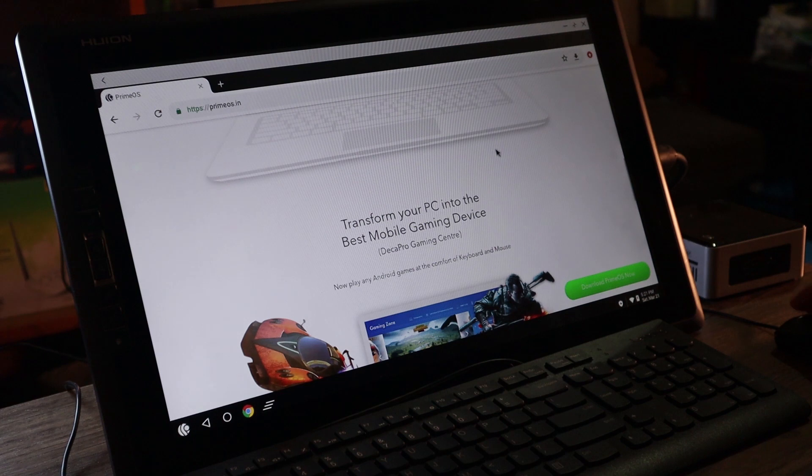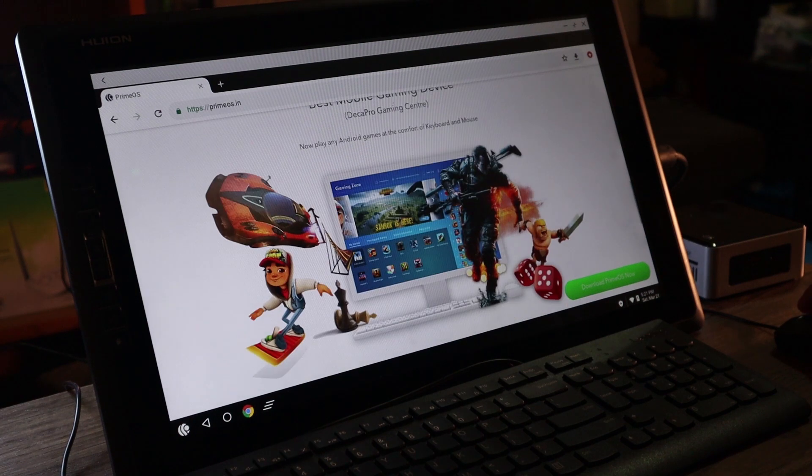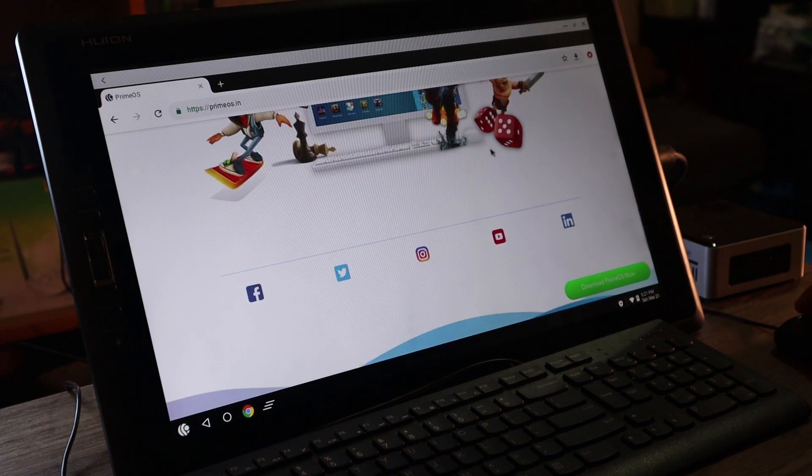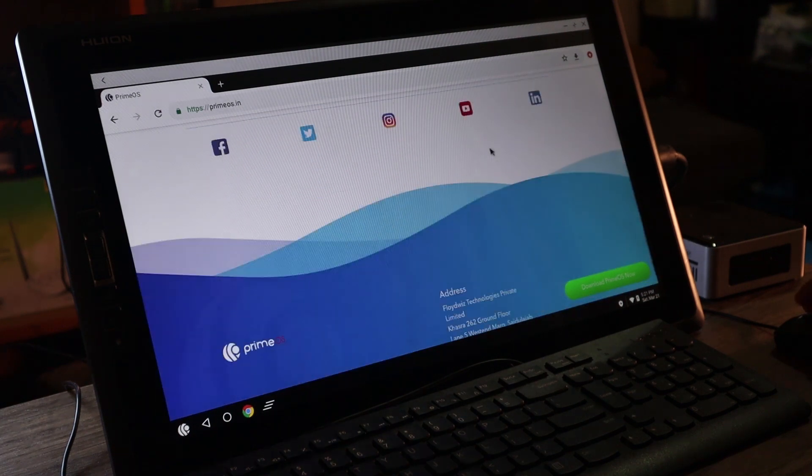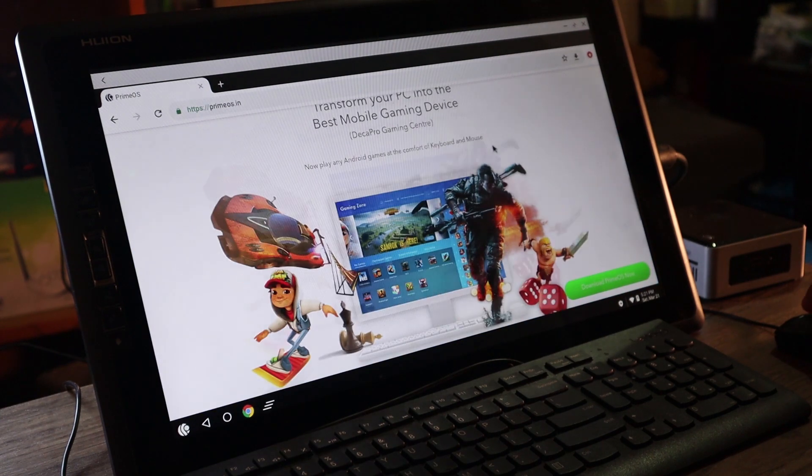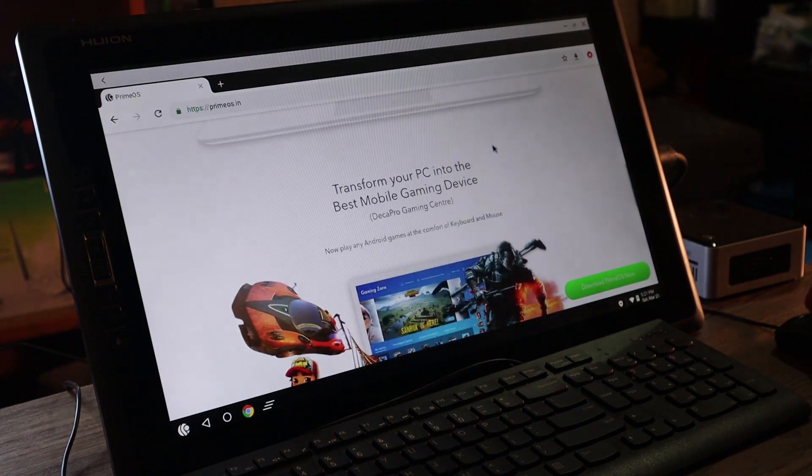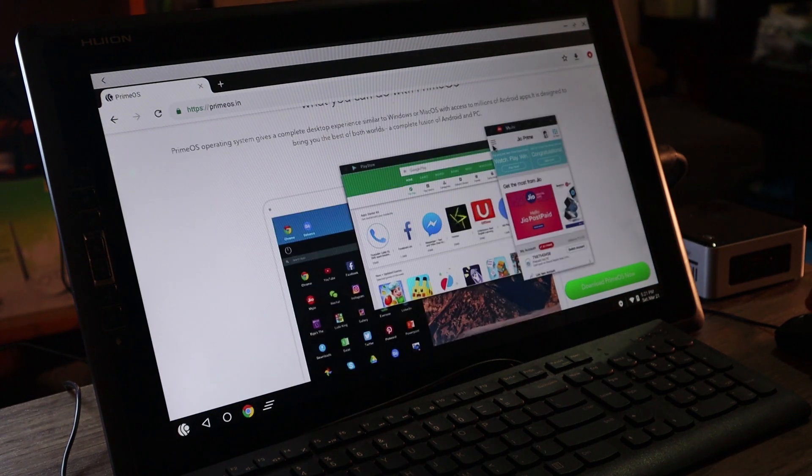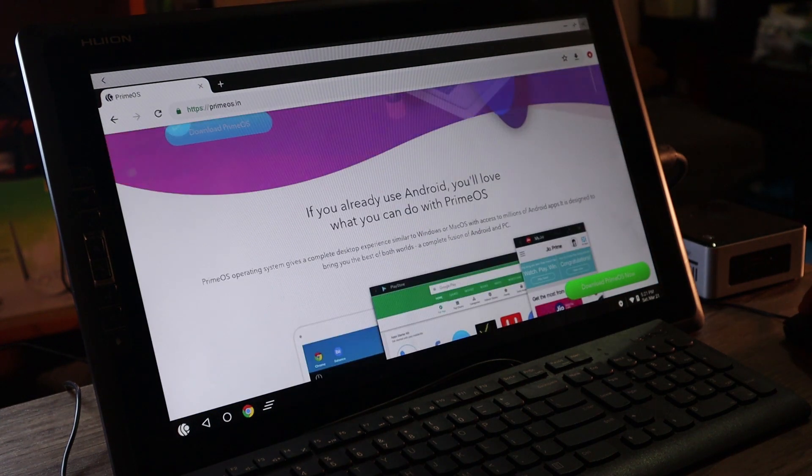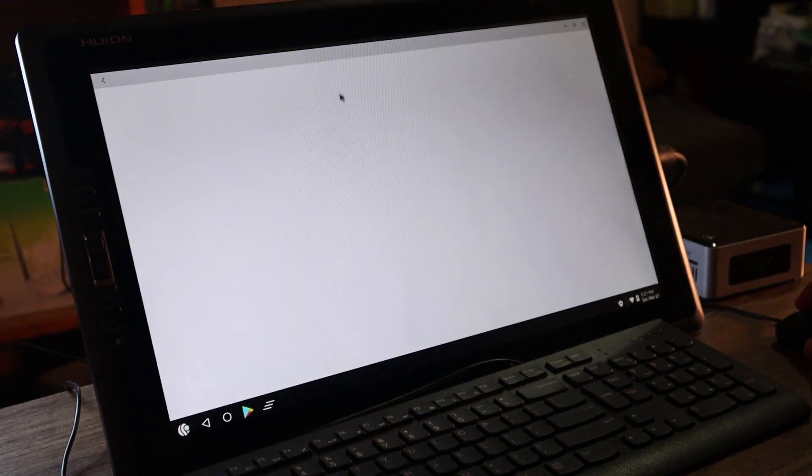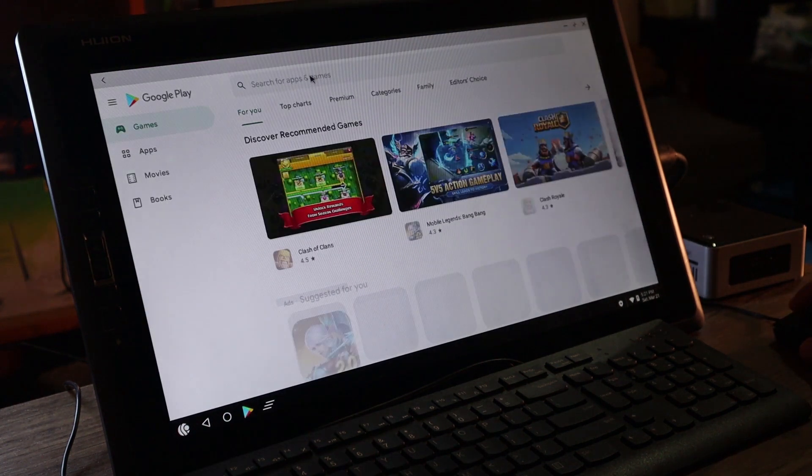Yeah. More about Prime OS. Yeah, I think it's really cool. Yeah, if let me know your thoughts about Prime OS. You give it a try. It's worth trying, I guess, because this is my first time to use this one.